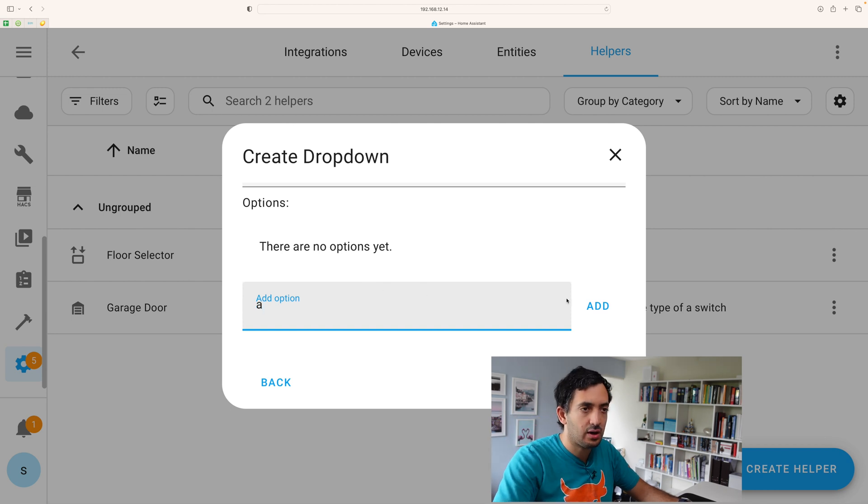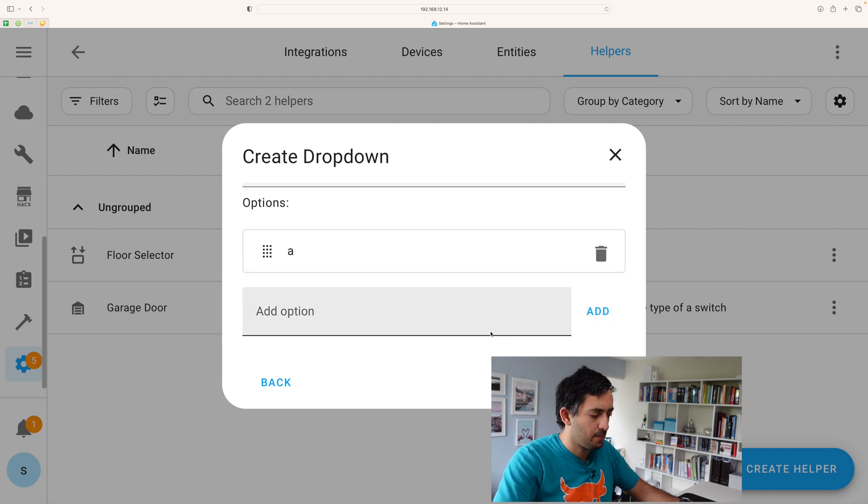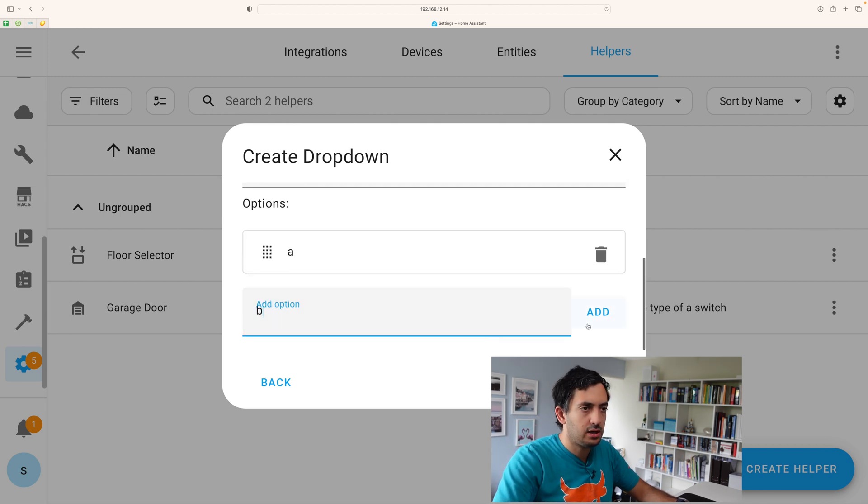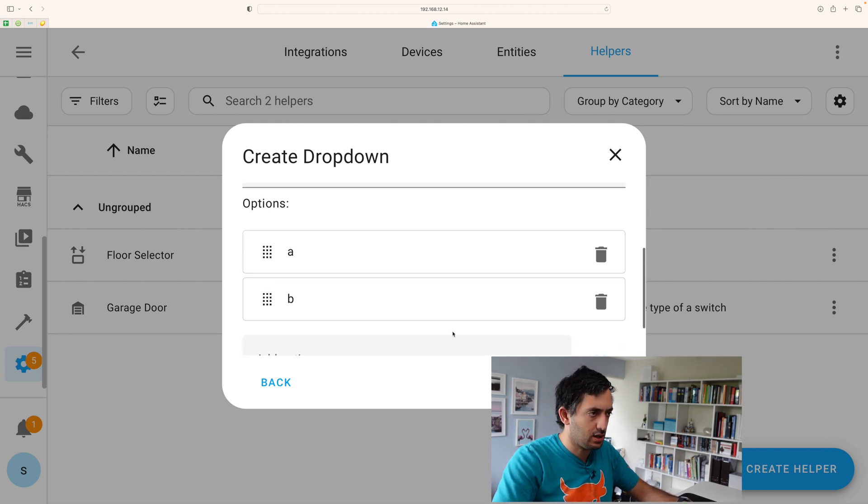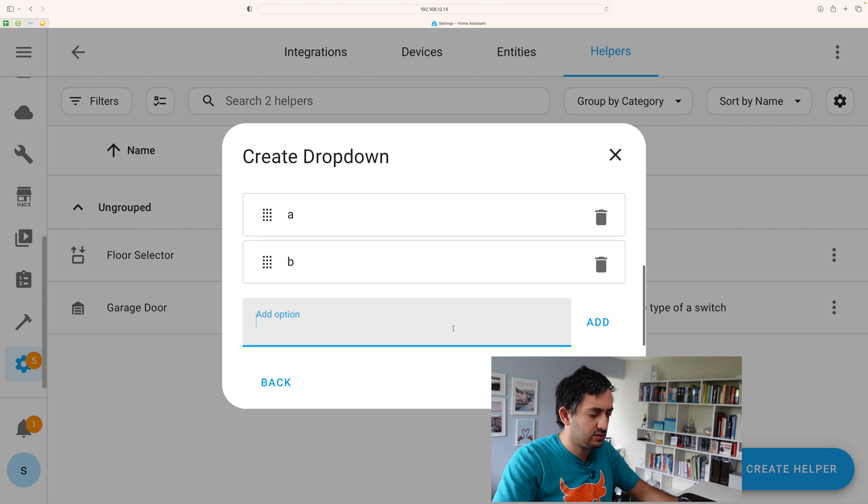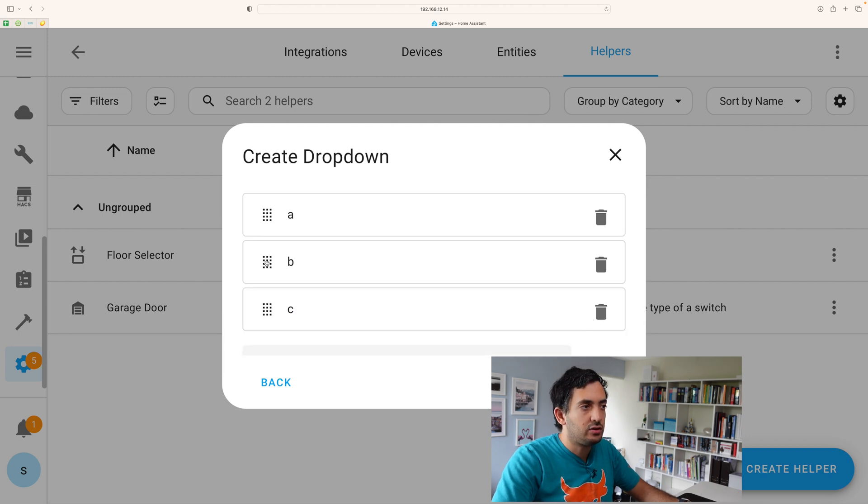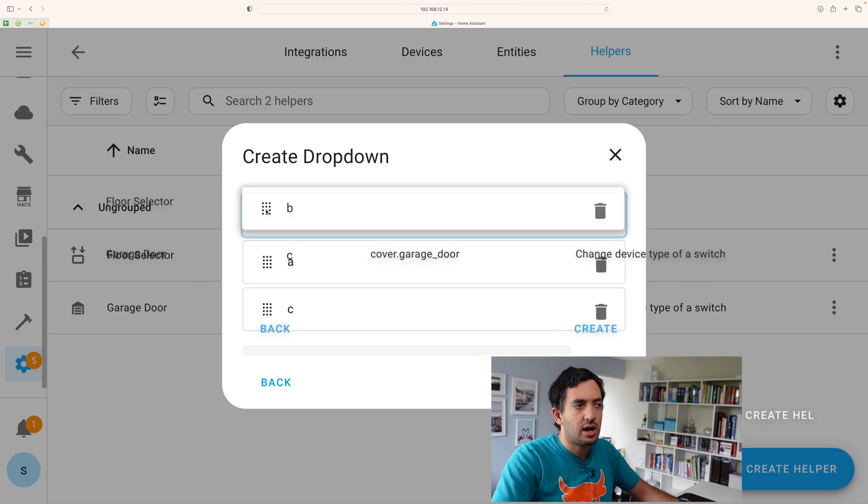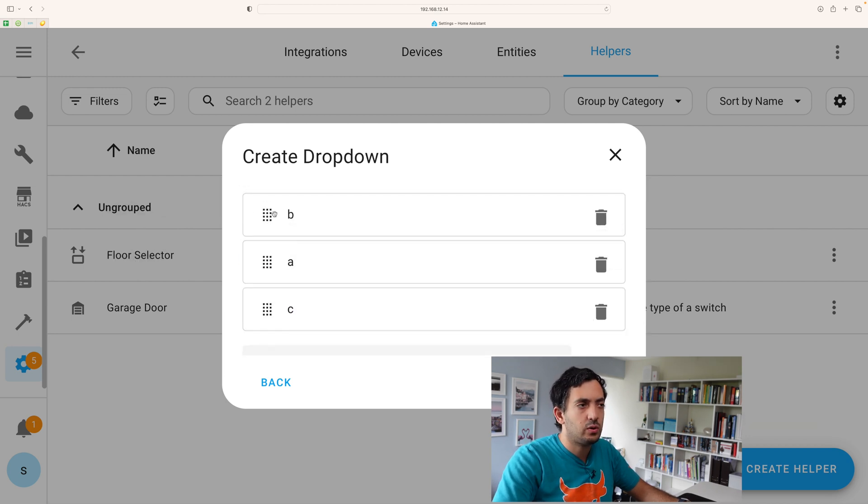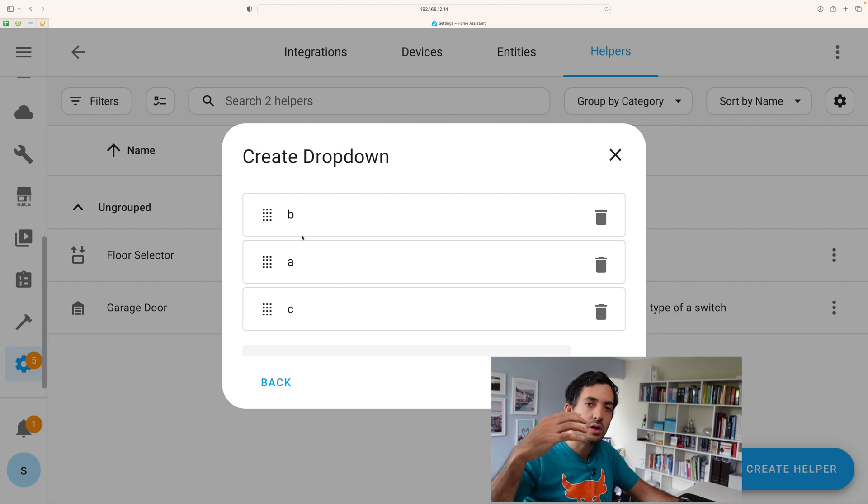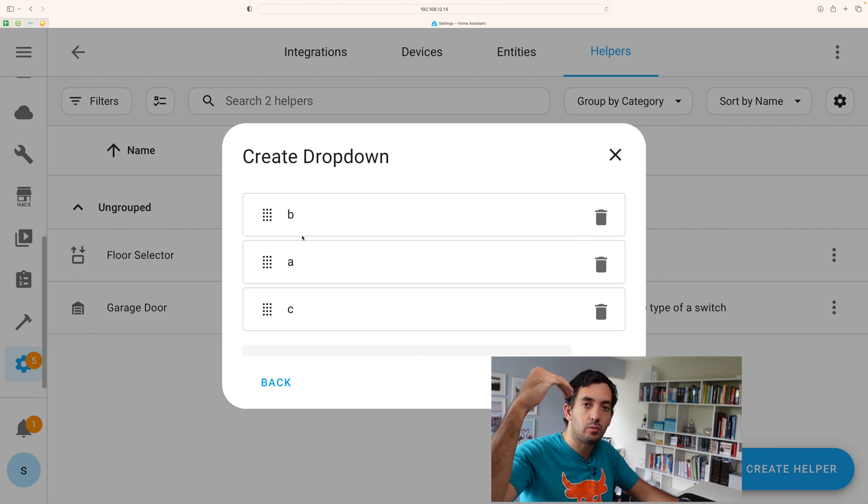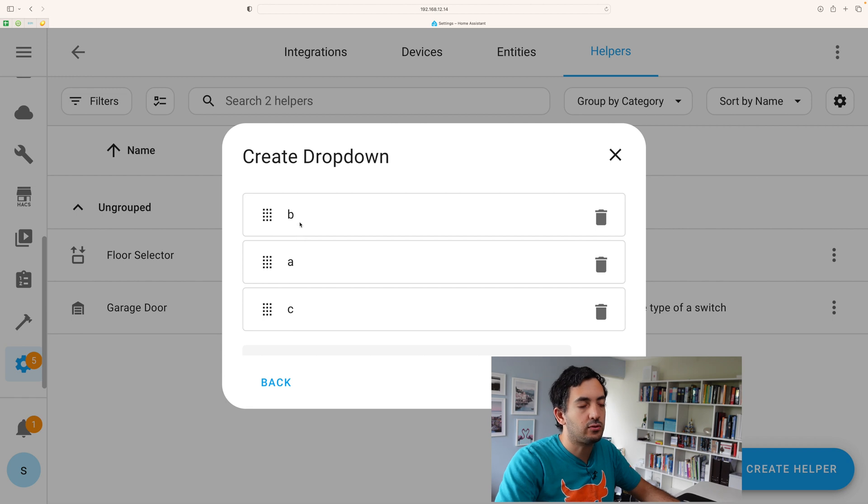So your options are the values that you're going to have. So let's say we have A, B and C. And you can see over here, you actually can switch the order around. So the order is quite important because it will be the order in which it appears in the menu.